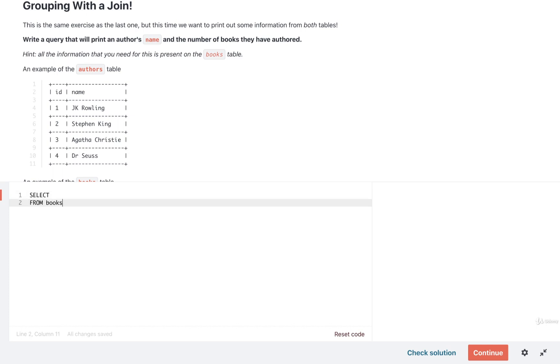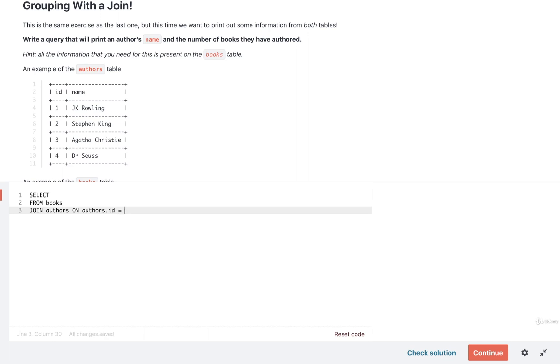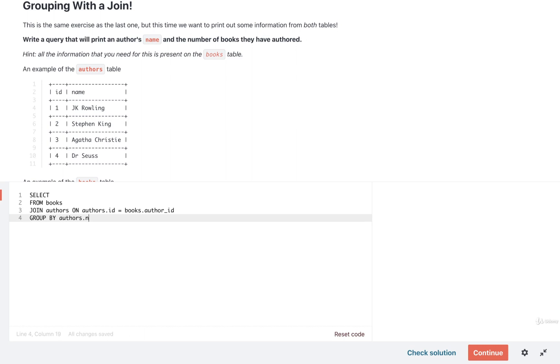FROM books, we're going to JOIN authors ON authors.id equals books.author_id. Then we'll do our GROUP BY. We'll group by the authors.name. Alternatively we can just write out name by itself. Here we would only put in authors just to be a little bit more clear on where the name column is coming from.